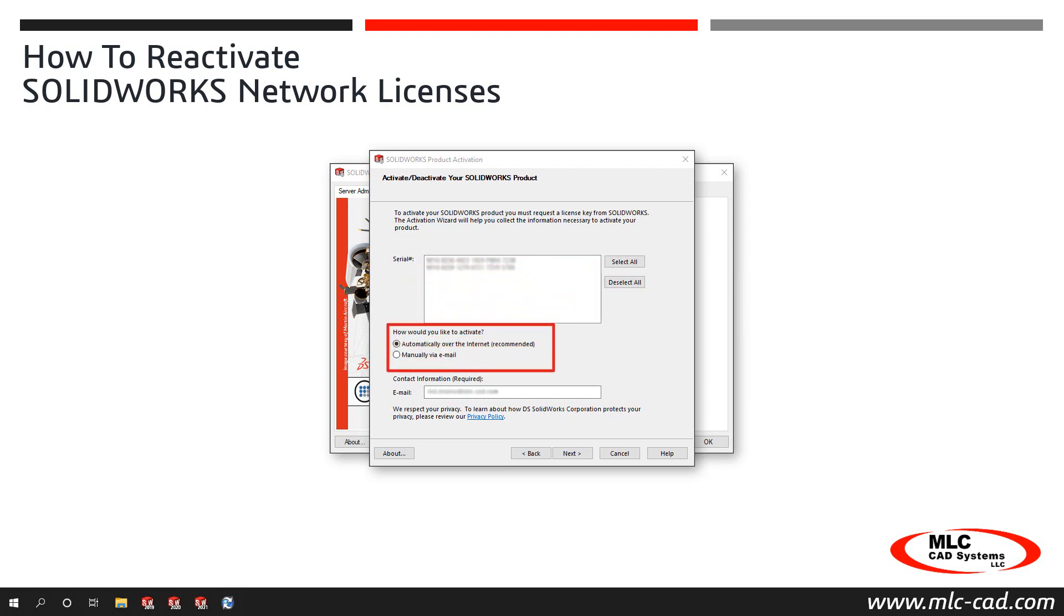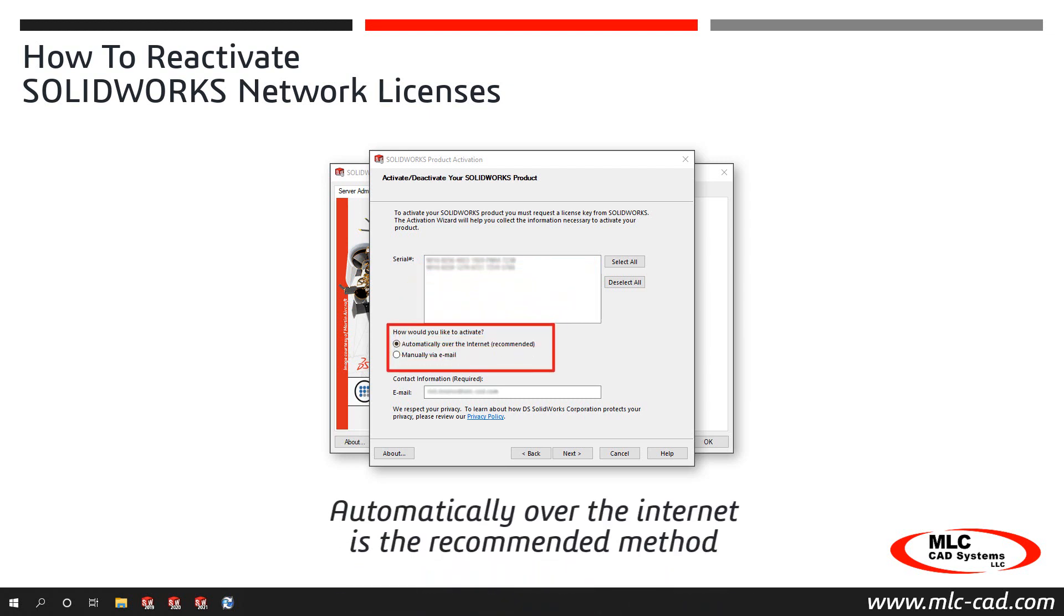At the bottom of the dialog, choose the Activation Method, and note that the Automatically Over the Internet option is the recommended method.